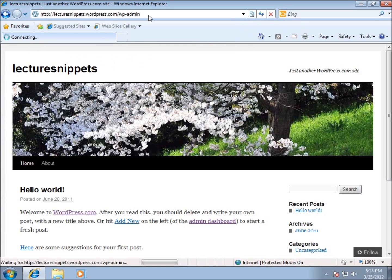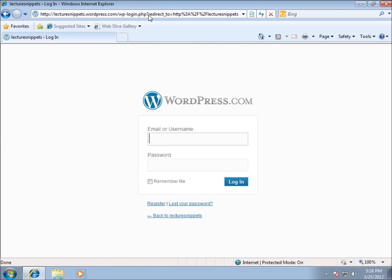And that's going to take us to the login screen to log into this backend called a dashboard within WordPress itself.